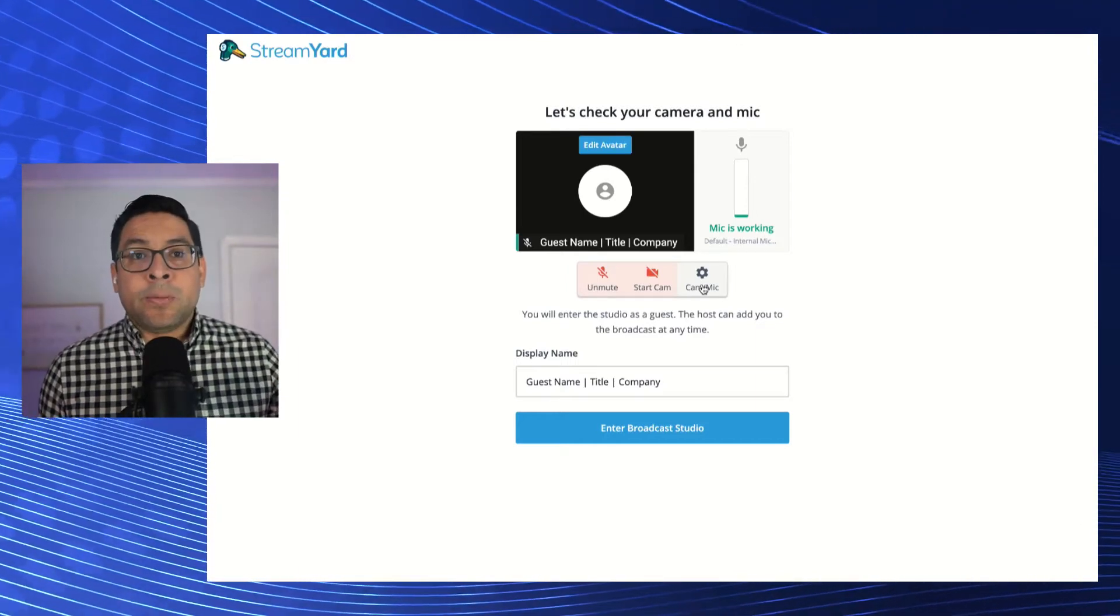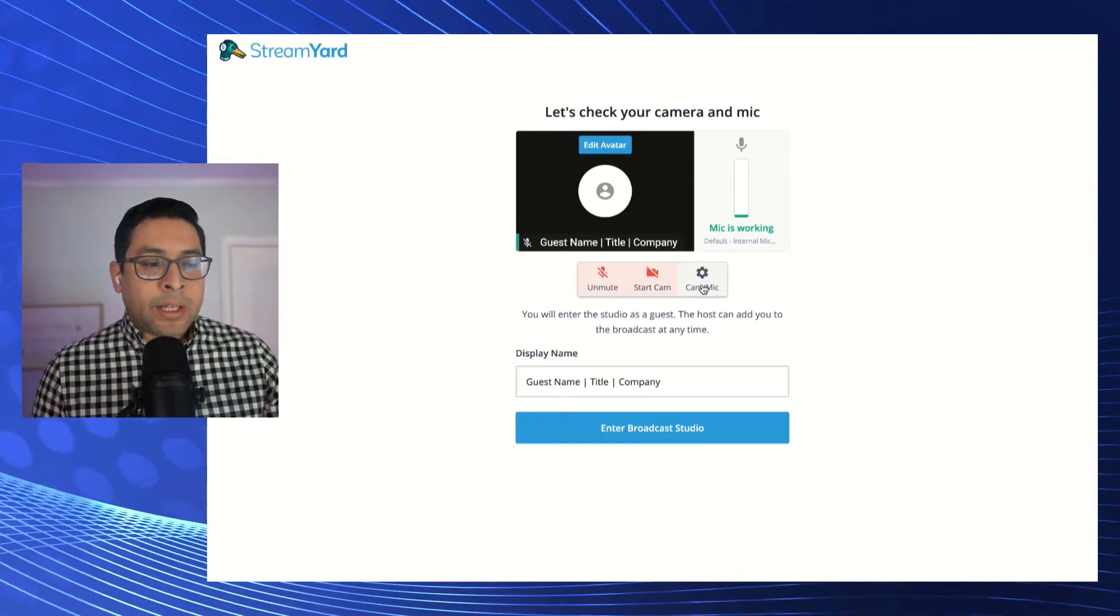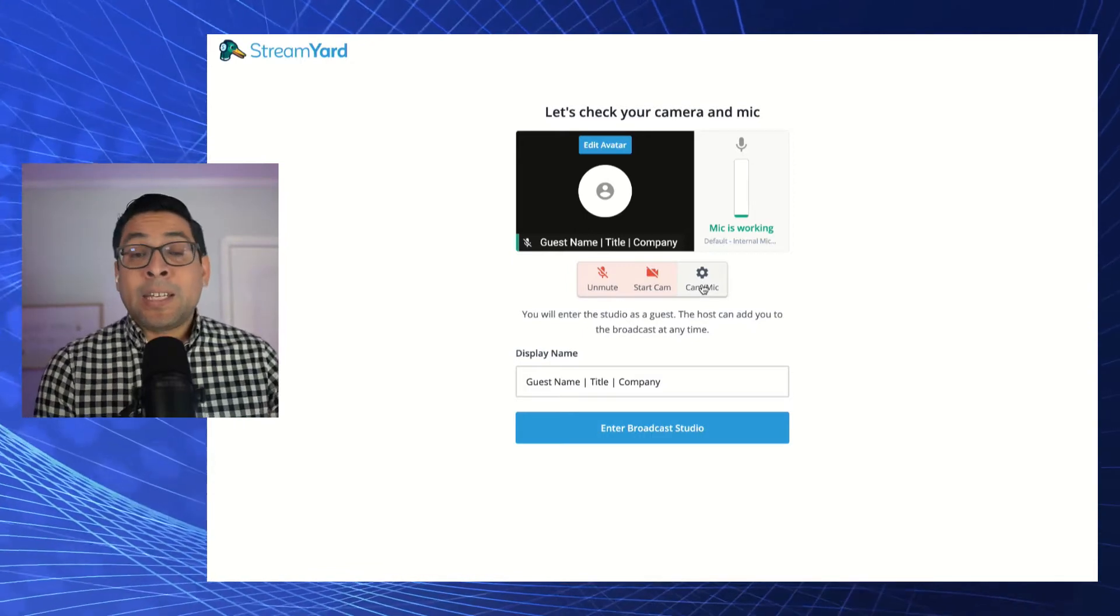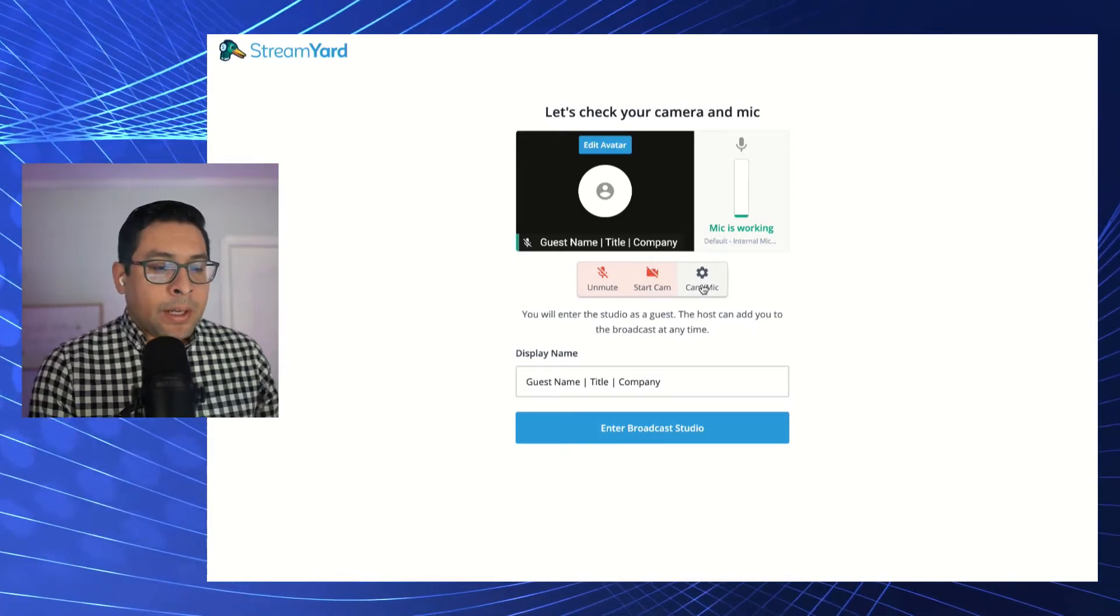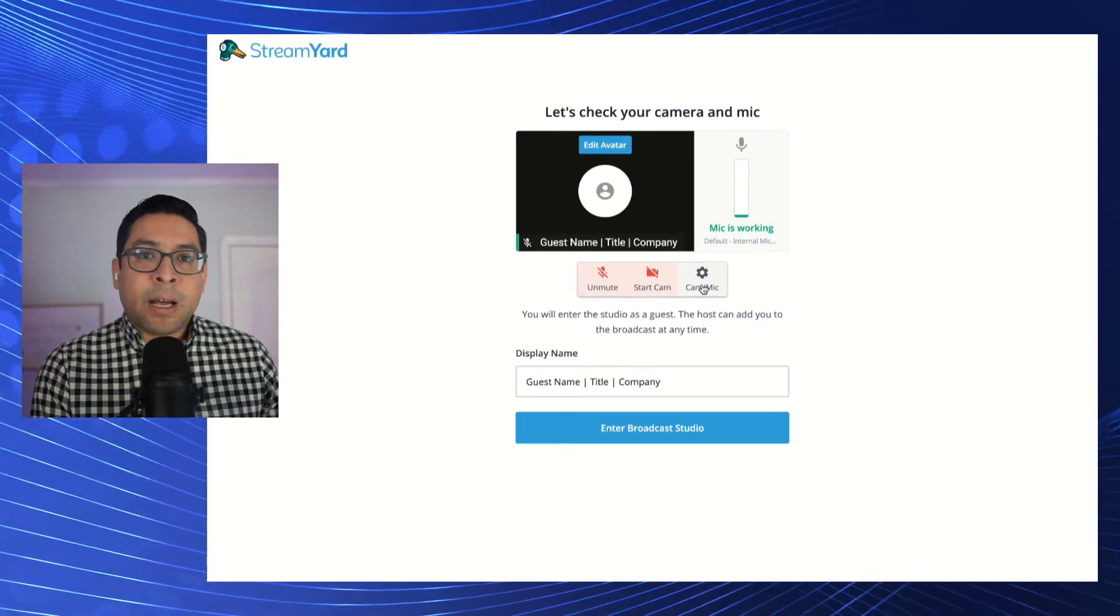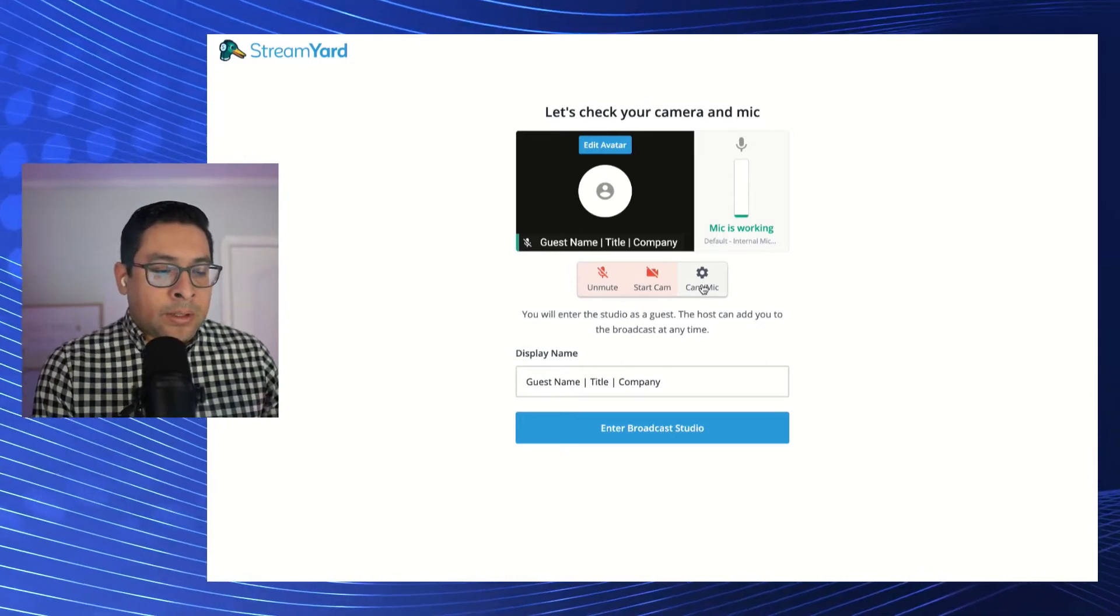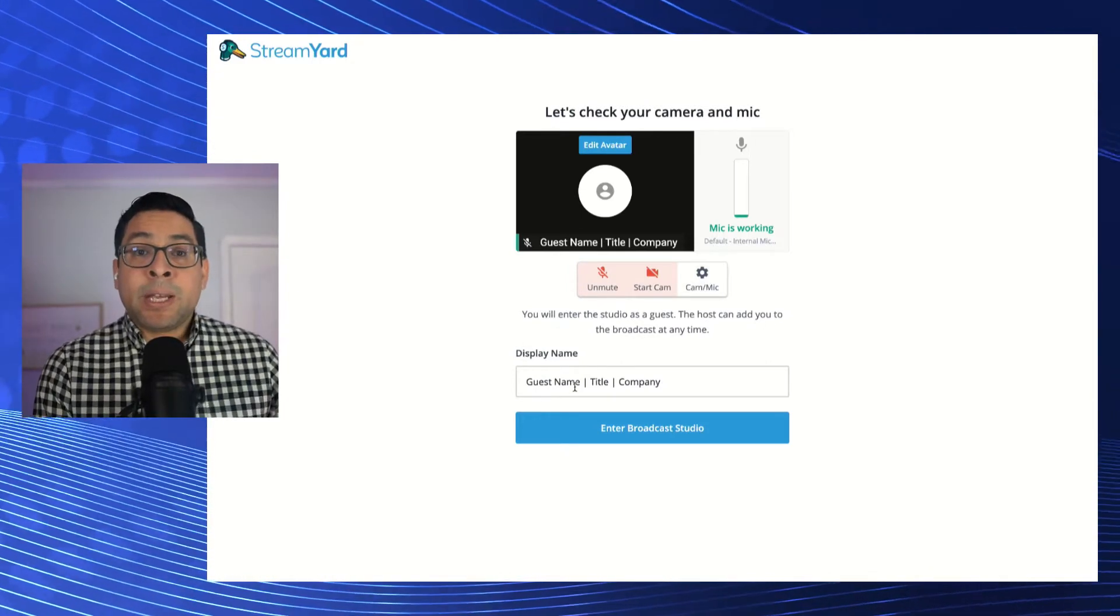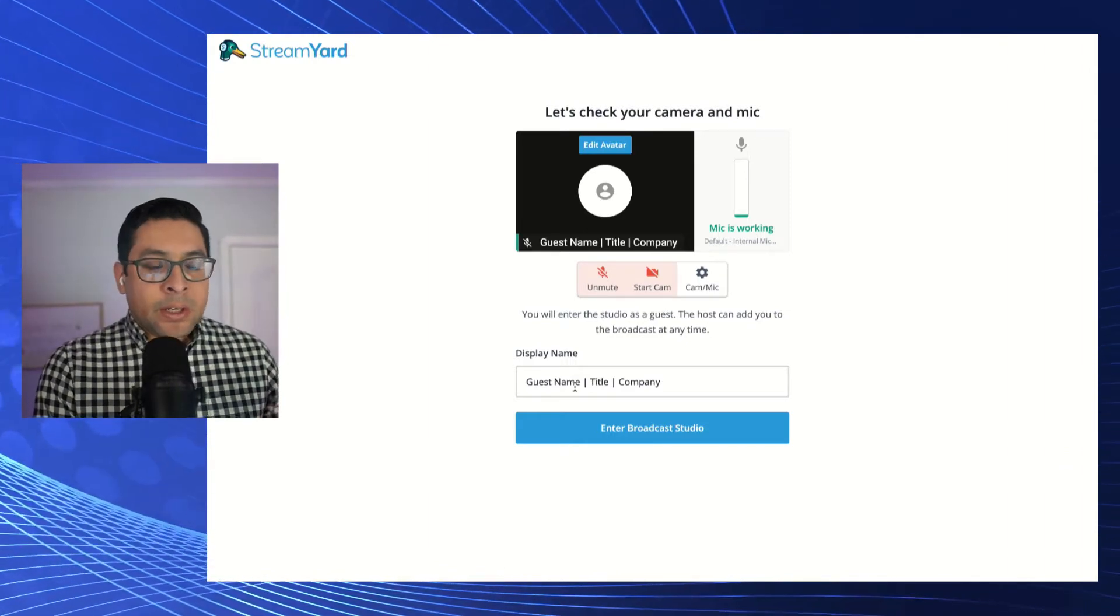You're going to click on the link that you received from the host. It's going to bring you to this landing page that we're seeing in front of us. The landing page is pretty easy. You're going to want to select a couple of things. One is you're going to want to type in the display name. This is what's going to go live to the audience.